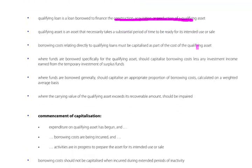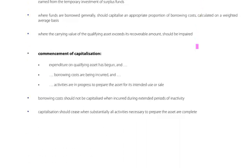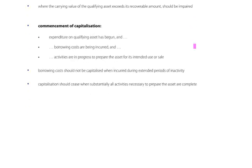So we capitalise the borrowing costs, as a result of which the carrying value will be increased, and this could then potentially make the carrying value exceed its recoverable amount. So having capitalised the borrowing costs, we potentially will now need to impair that carrying value. The commencement of capitalisation of these borrowing costs is when expenditure on the qualifying asset has already begun, and borrowing costs are being incurred, and activities are in progress to prepare the asset for its intended use or sale. But borrowing costs should not be capitalised when they're incurred during extended periods of inactivity. Capitalisation should cease when substantially all activities necessary to prepare the asset are complete.